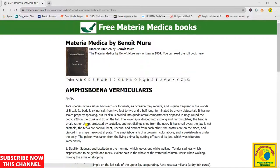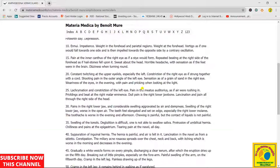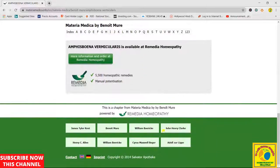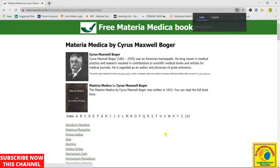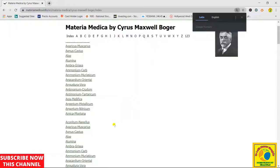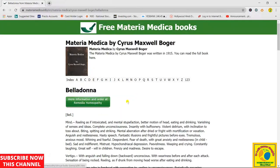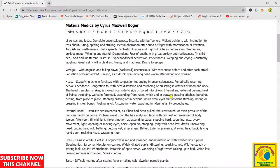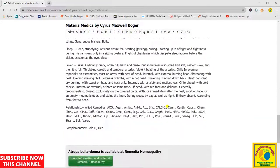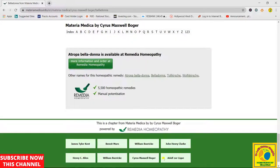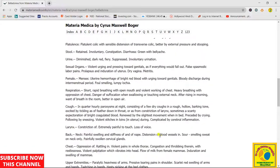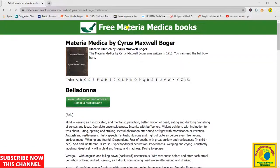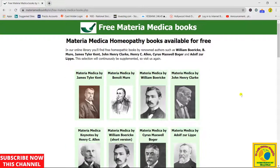But information is always information and helpful. These are the Cyrus Maxwell Boger entries as well. So guys, as you can find, this is a very helpful website for us.